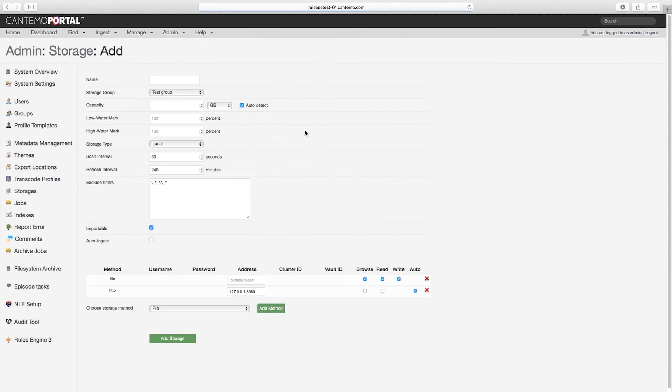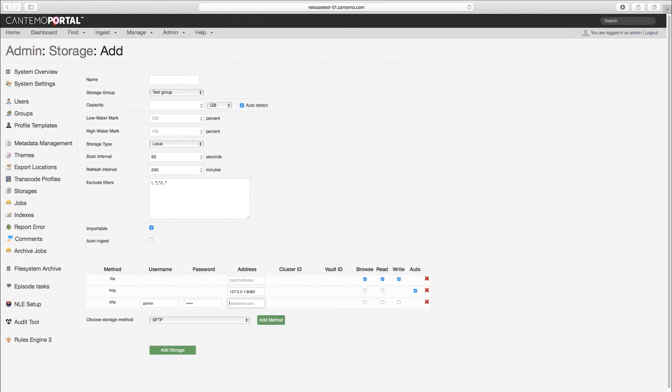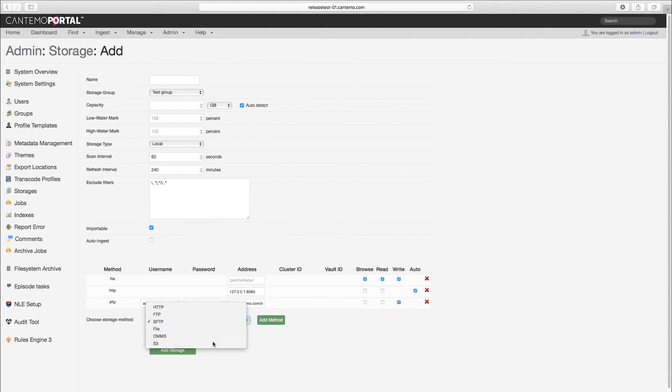Finally, we've added a couple of new storage methods. Now Portal supports setting up a remote SFTP server with storage as well as S3 buckets.